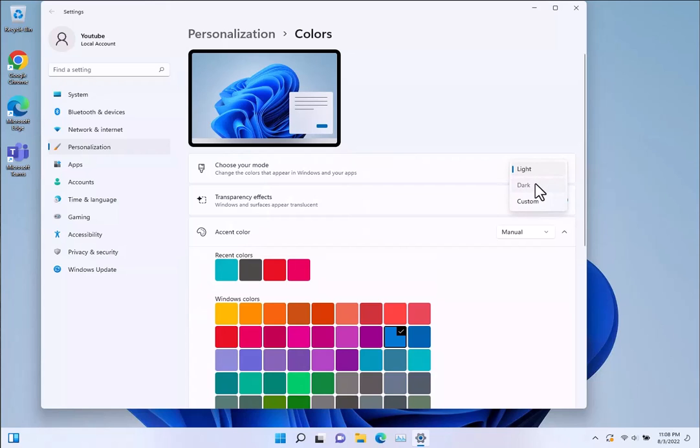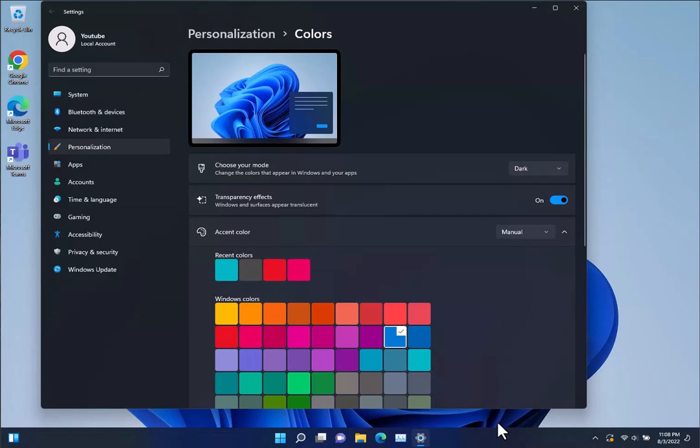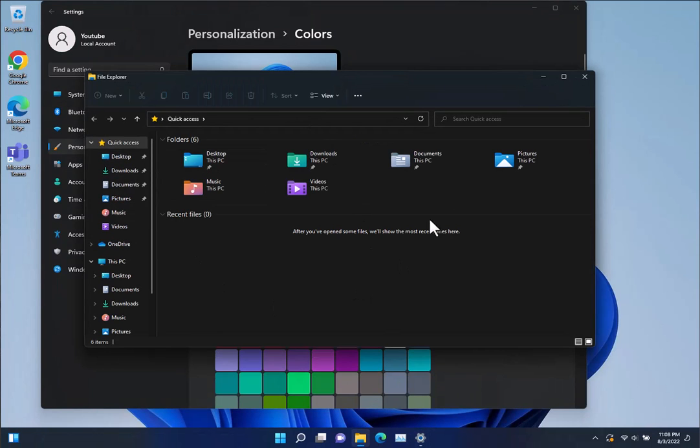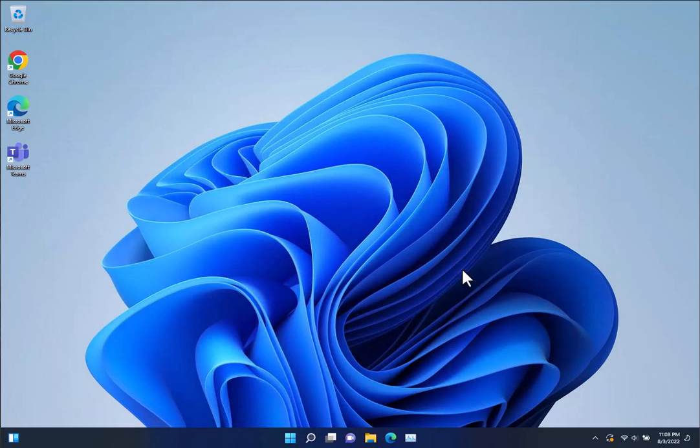That will change the taskbar and all the windows which is very nice. You can see here how it changed and then on top of that it actually goes ahead and switches it usually in your Edge browser.